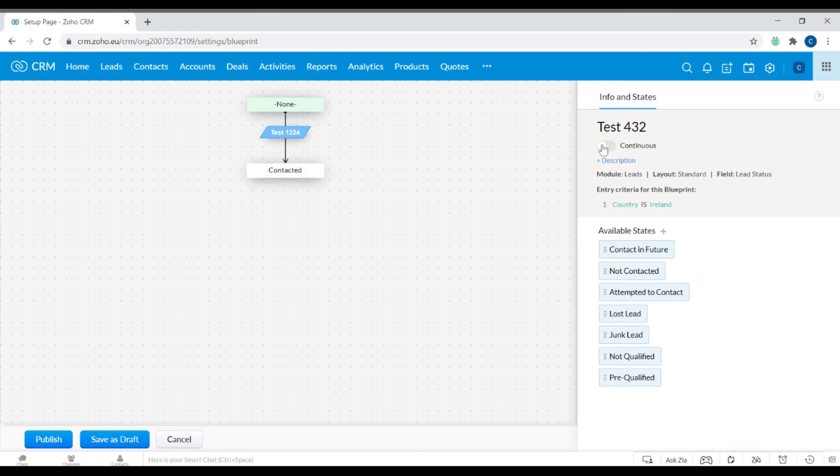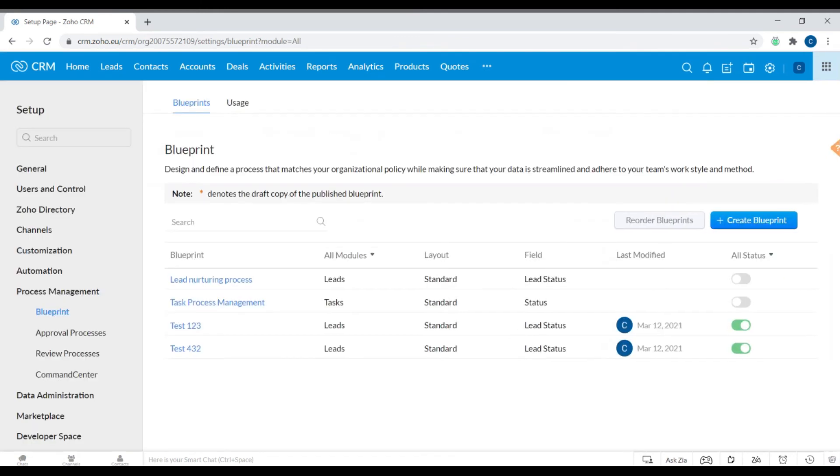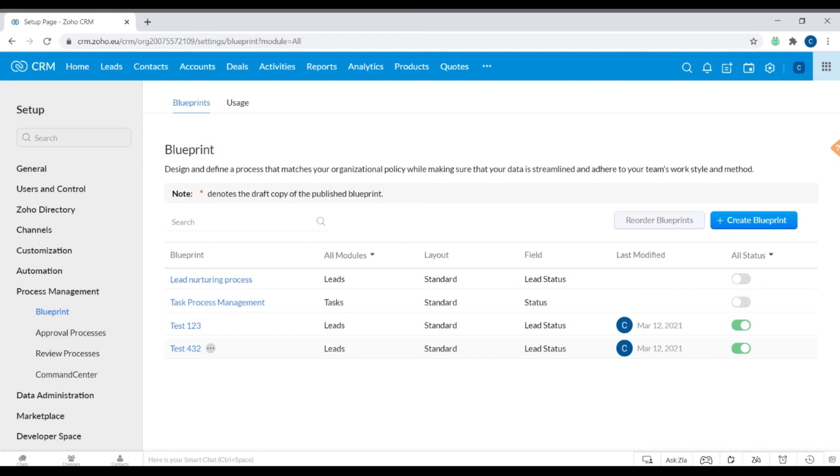We can see here that you can have this blueprint as a continuous blueprint or just a one-off blueprint. Let's have a look here - Publish allows you to publish your blueprint. Depending on what kind of processes you have, you will design the blueprint in accordance to that, whether it applies to the Leads, Contacts, Accounts, Deals, Purchasing Reports, Products, Quotes, or Activities module.